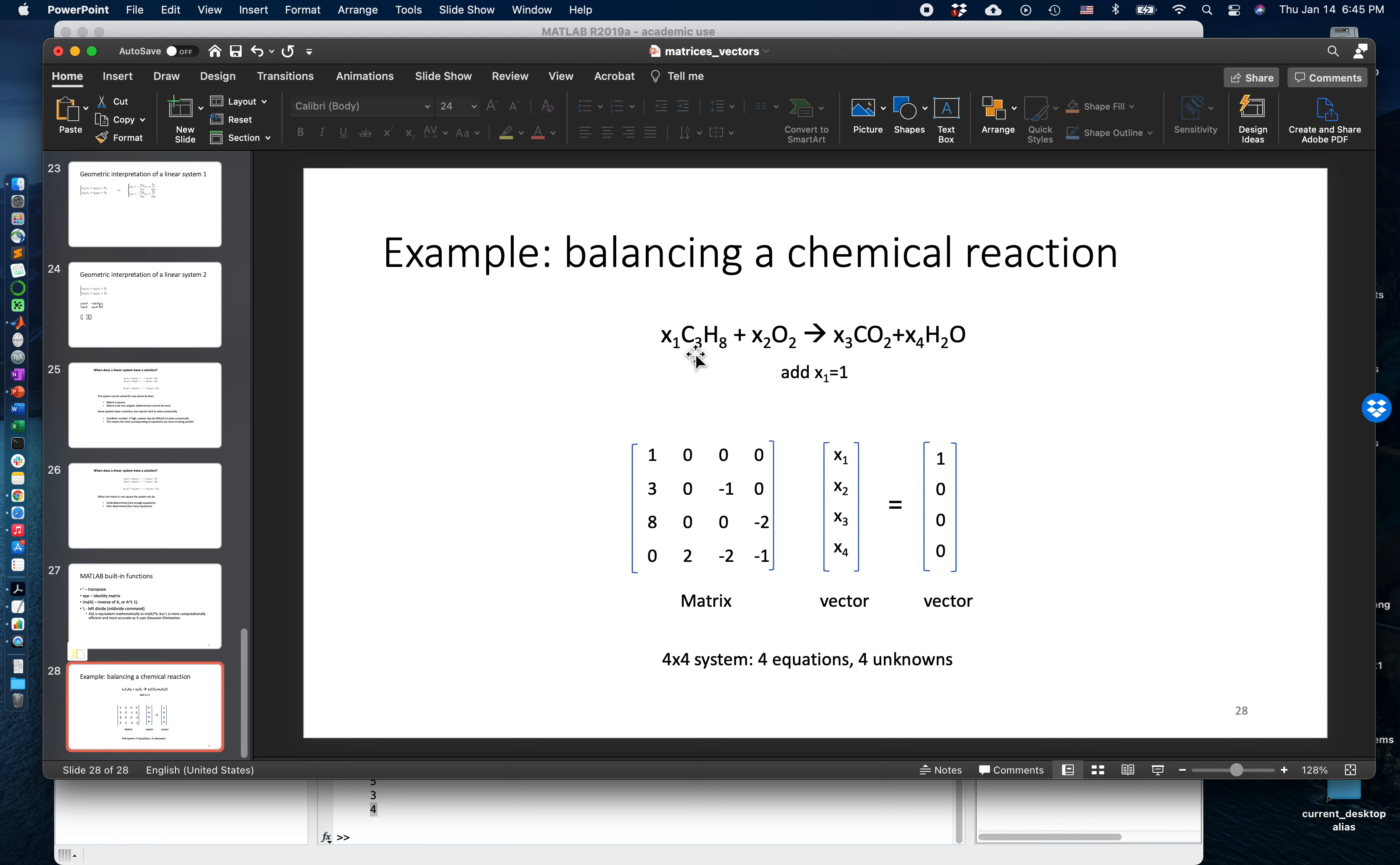I'll leave it as homework for you to plug this back into this equation and verify that the number of carbon atoms, hydrogen atoms, and oxygen atoms are the same on the left hand side and the right hand side of the equation.